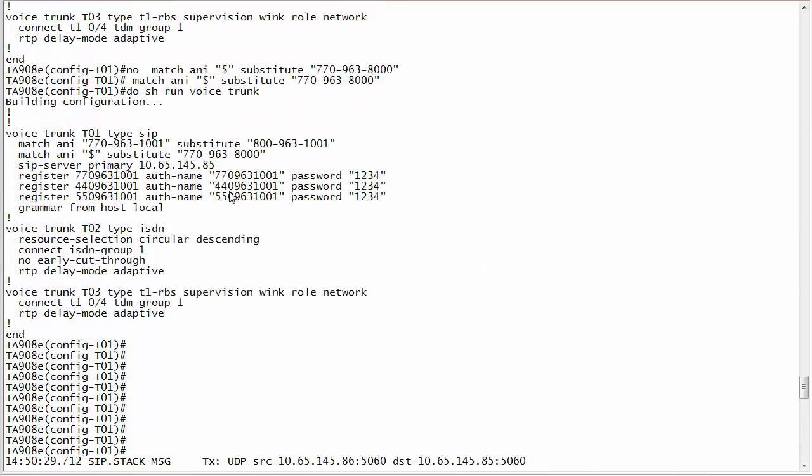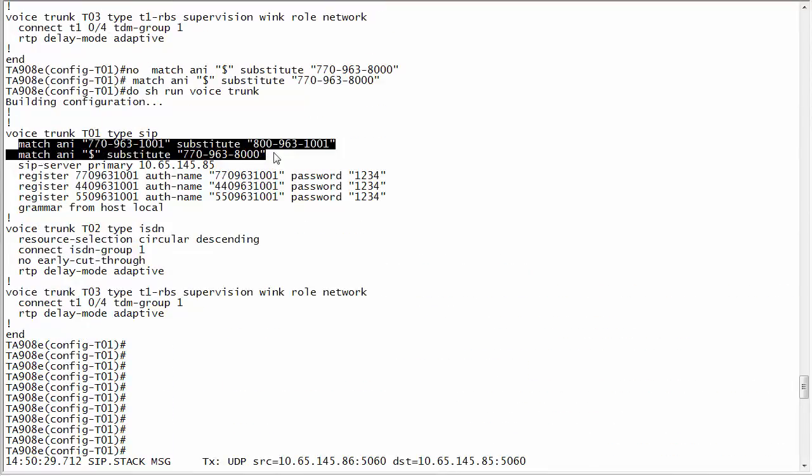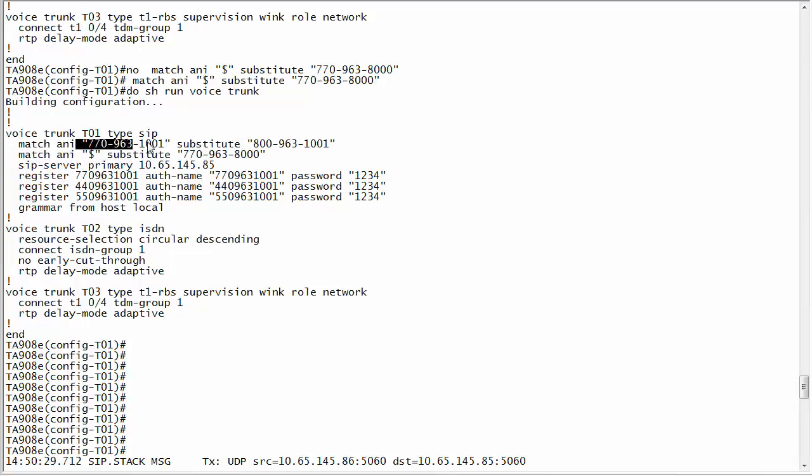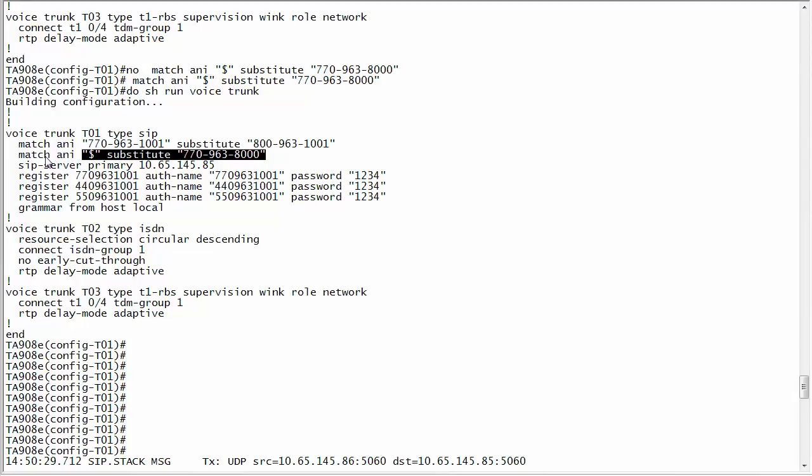So hopefully this video is helpful. Again, the recommended way of modifying it is using the enhanced DNIS substitution. The other thing to remember is you have multiple match any statements, that order does matter. You always want your most specific at the top and then your general at the very bottom. So hopefully this was helpful and again keep an eye out for more Ad Tran University Show Me training videos. Thanks and have a great day.